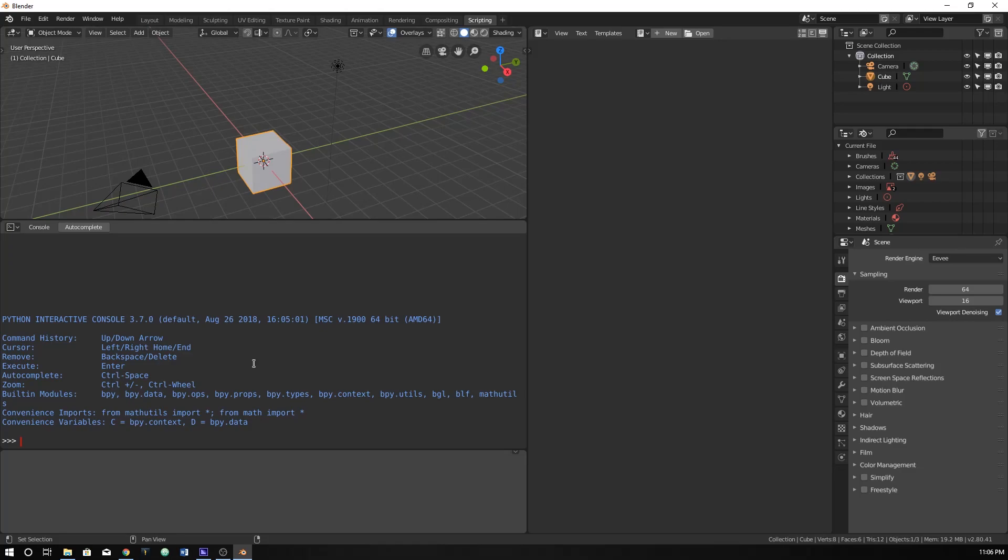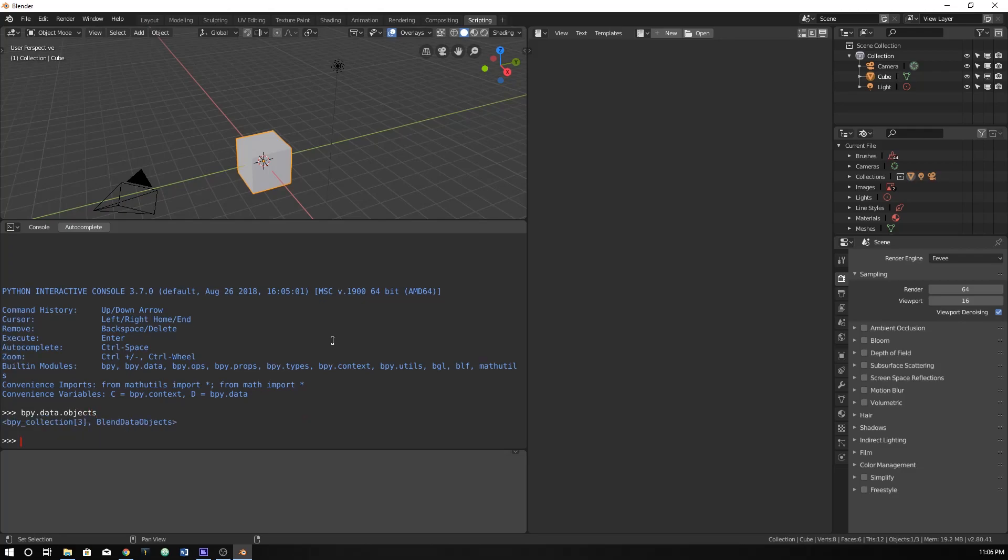So for instance, just try typing in bpy.data.objects. This is a common one that you should probably use often. And just type enter. It's going to give an output.